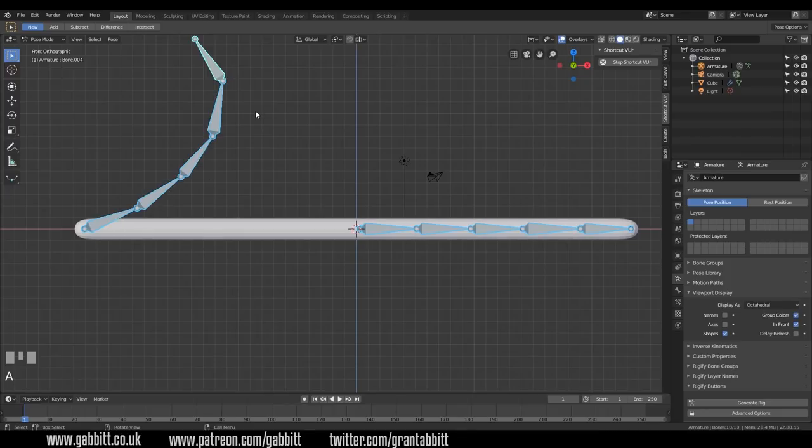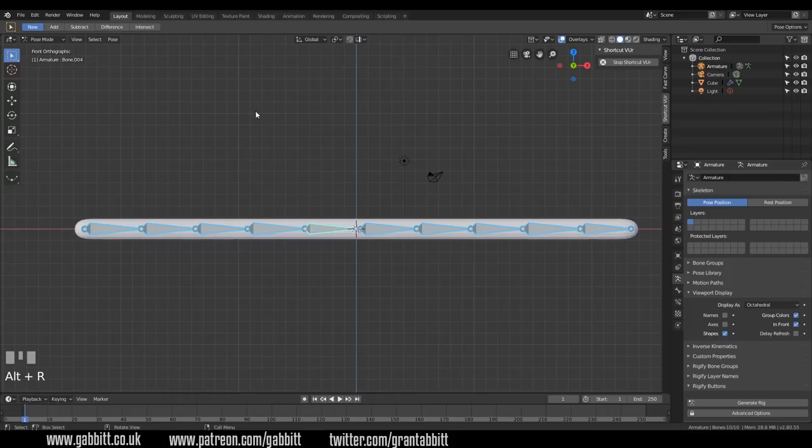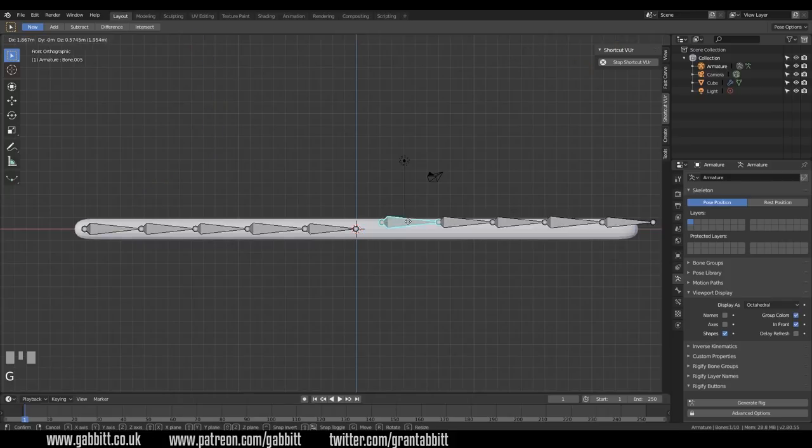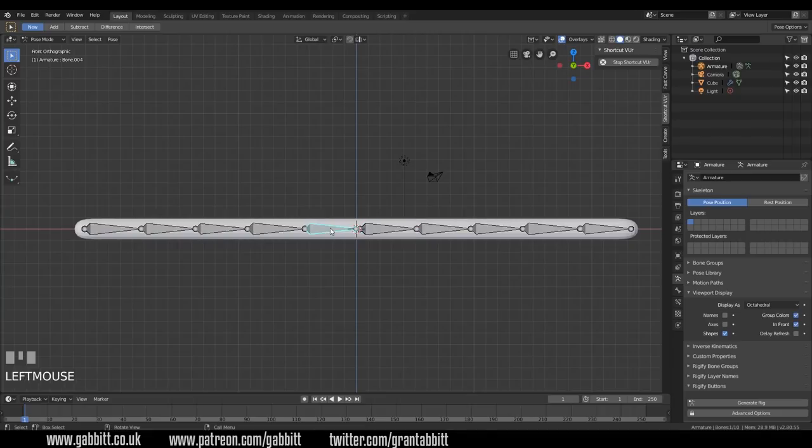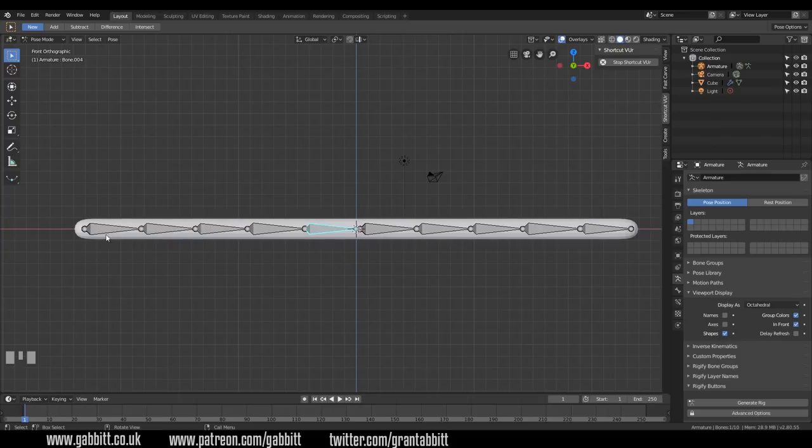So if I select all my bones now and press Alt R, that removes all their rotations. But I've got a problem because this one is not attached to this bone here and it needs to be attached in a long line so I can move my snake from its tail.